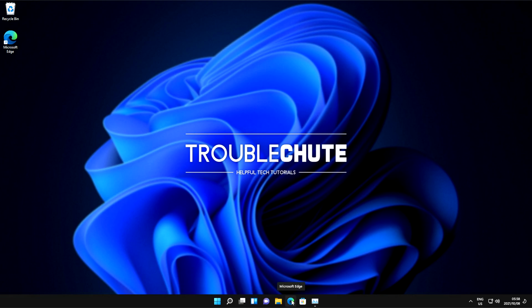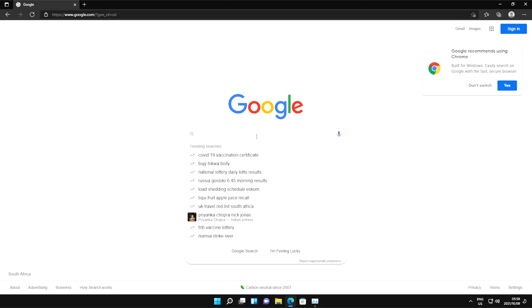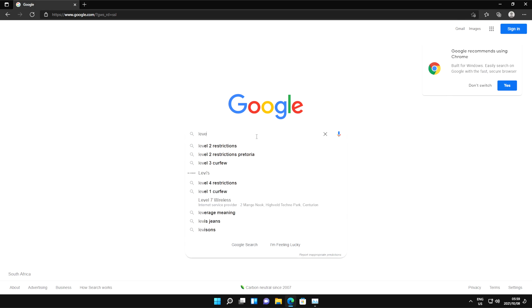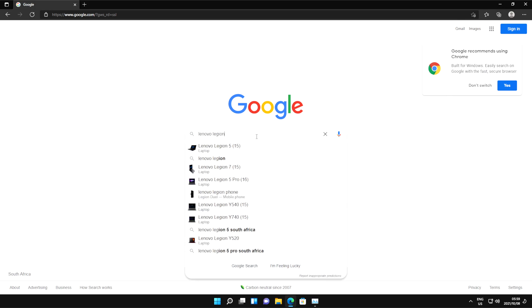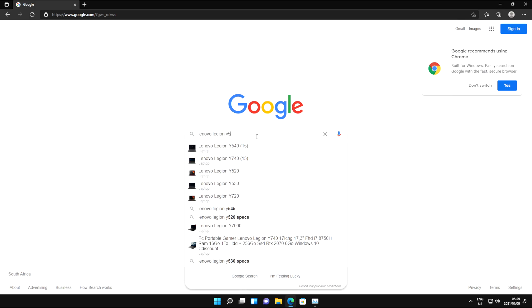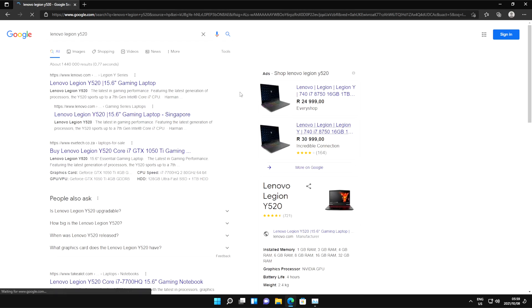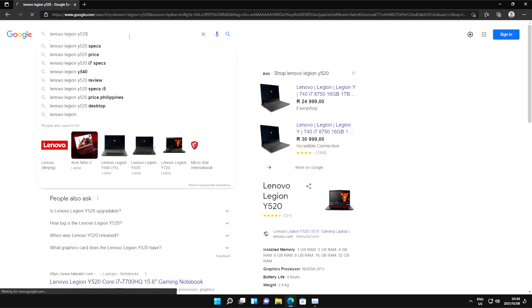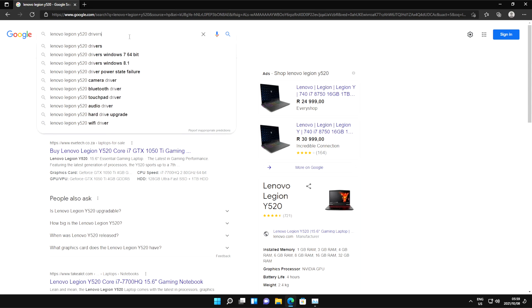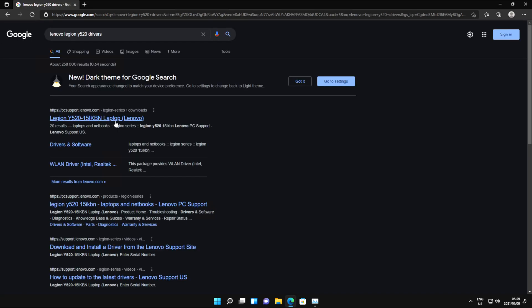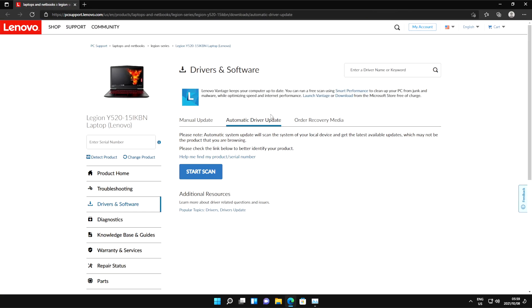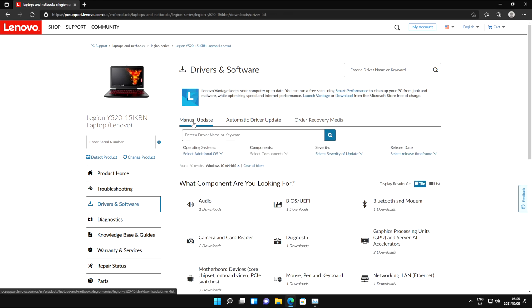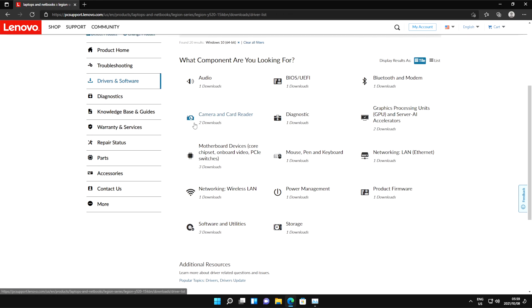I'll give you an example here. My laptop is a Lenovo Legion Y520. So, I'll search for it and add drivers to the end of it. I'll select the correct link here, and then I should be on some kind of a driver and software page.